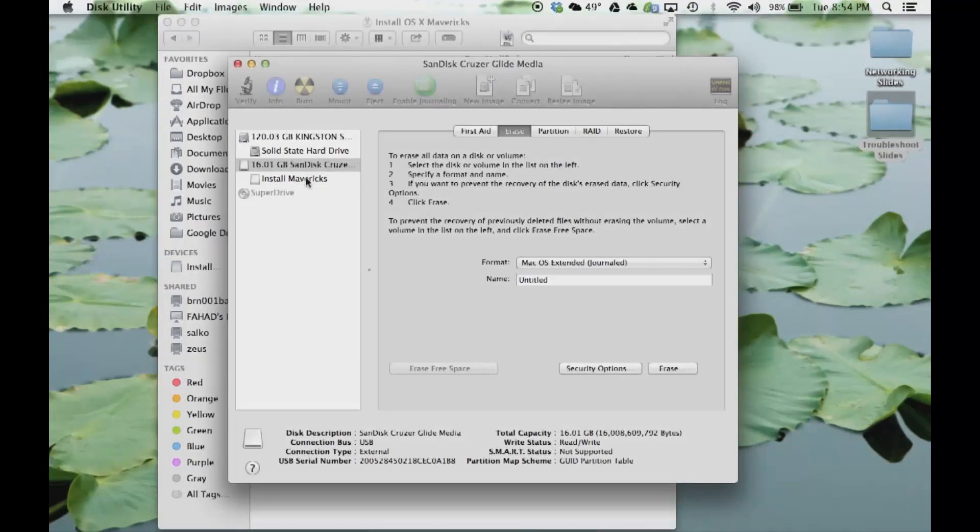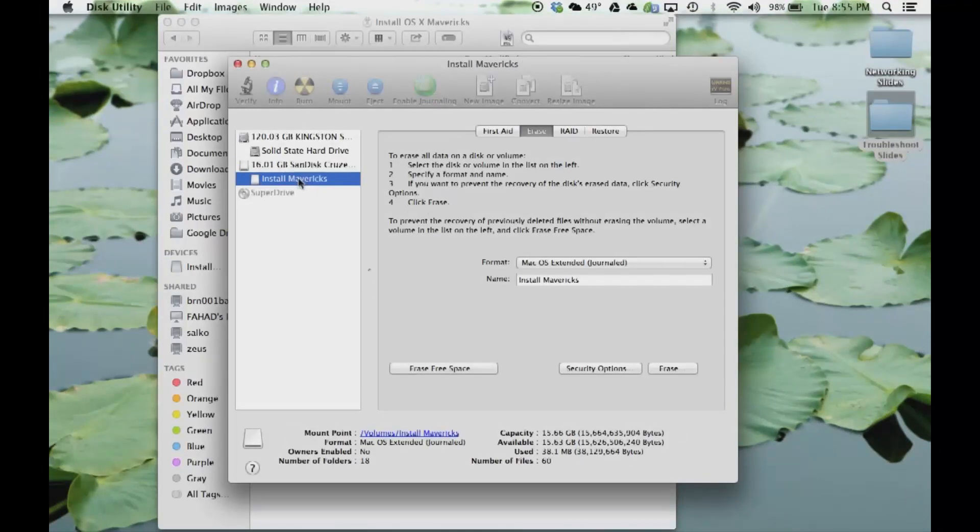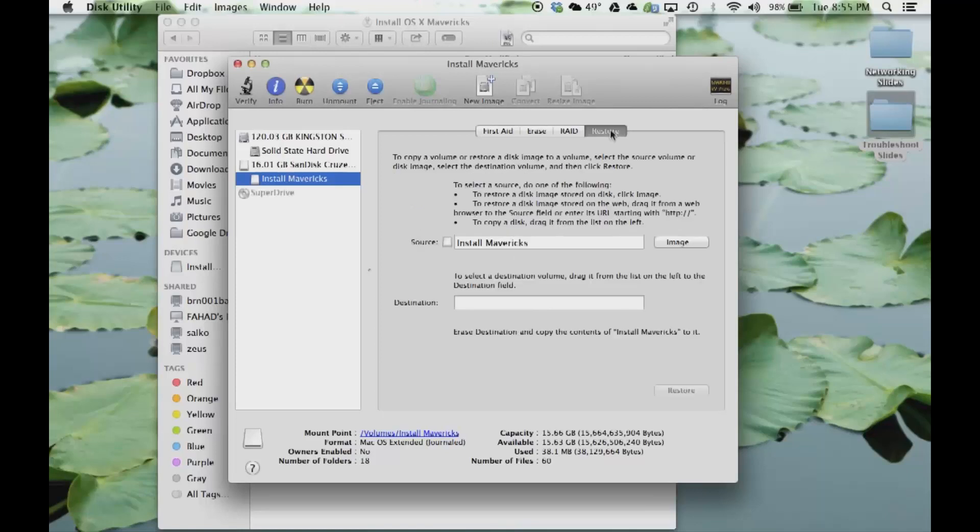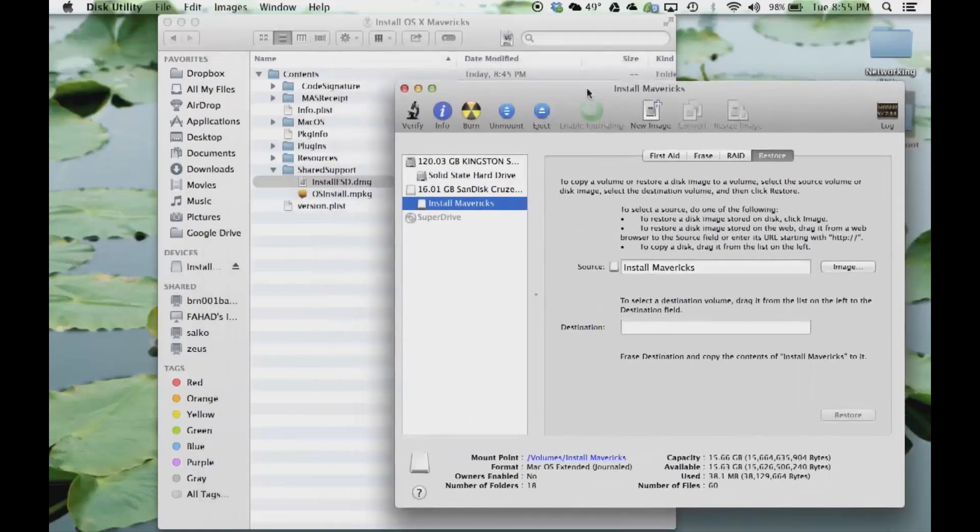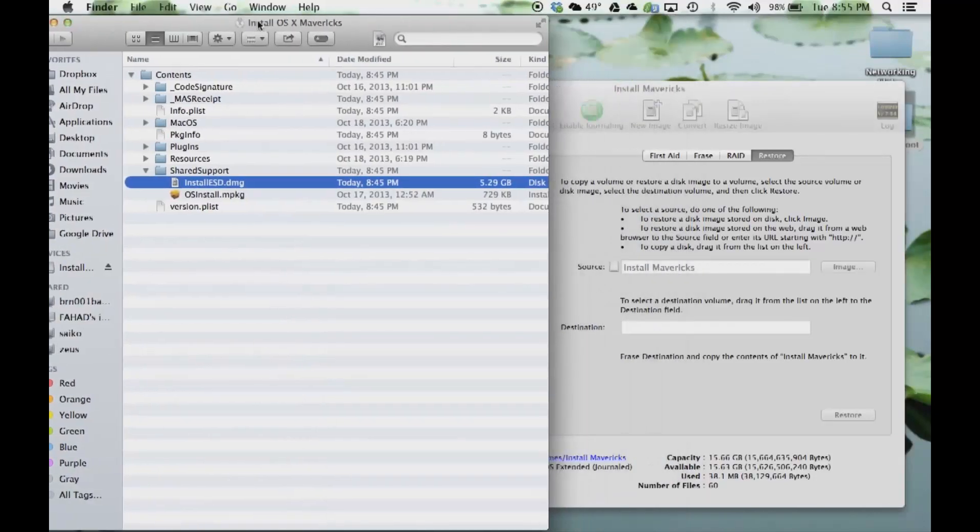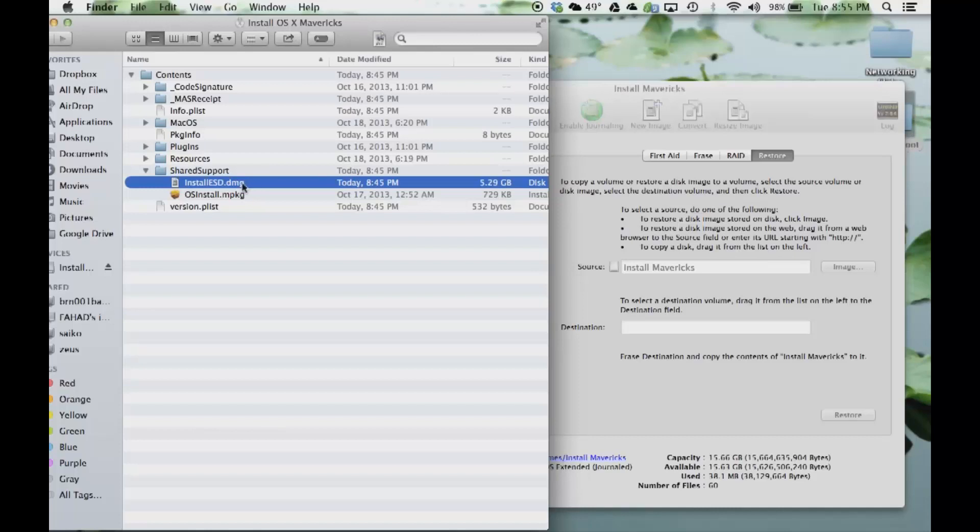This is your partition. From here you want to go over on the top and click Restore. The source file is going to be this file which says InstallESD.dmg, which we just dug up recently. Grab this and drag it right here.